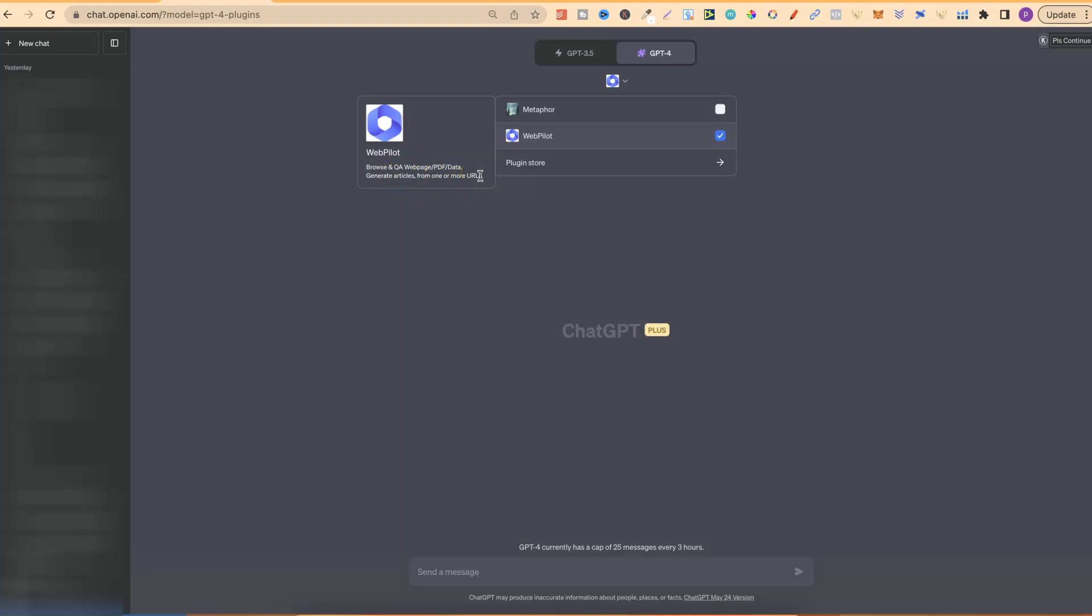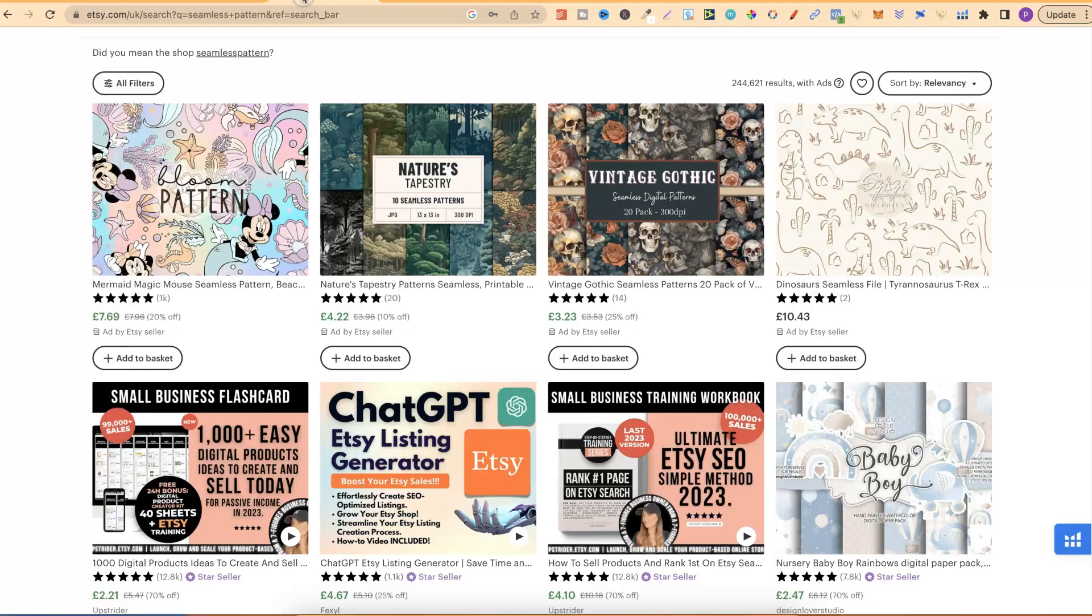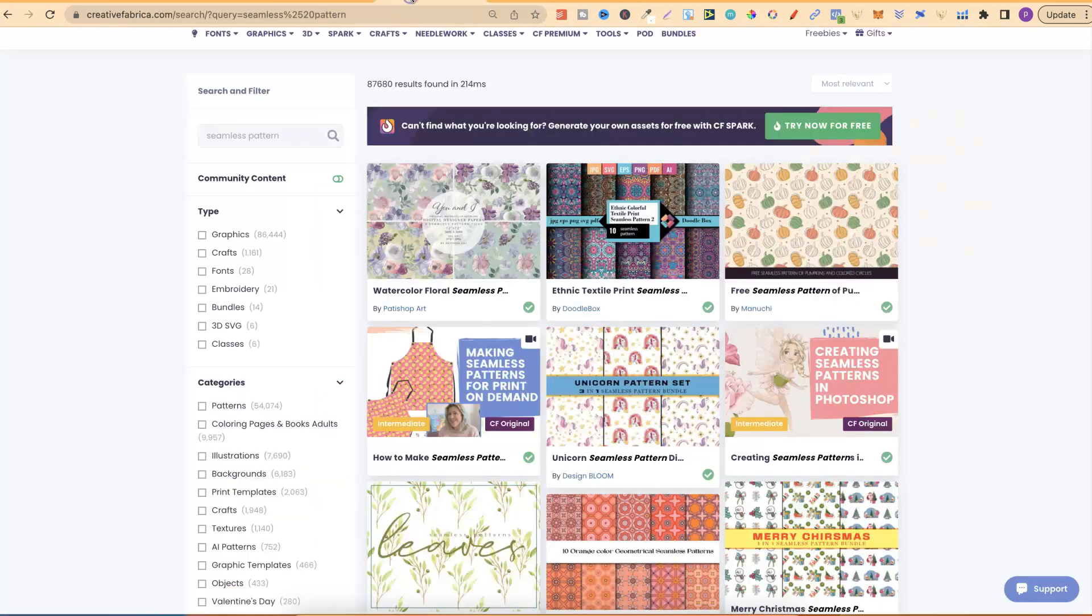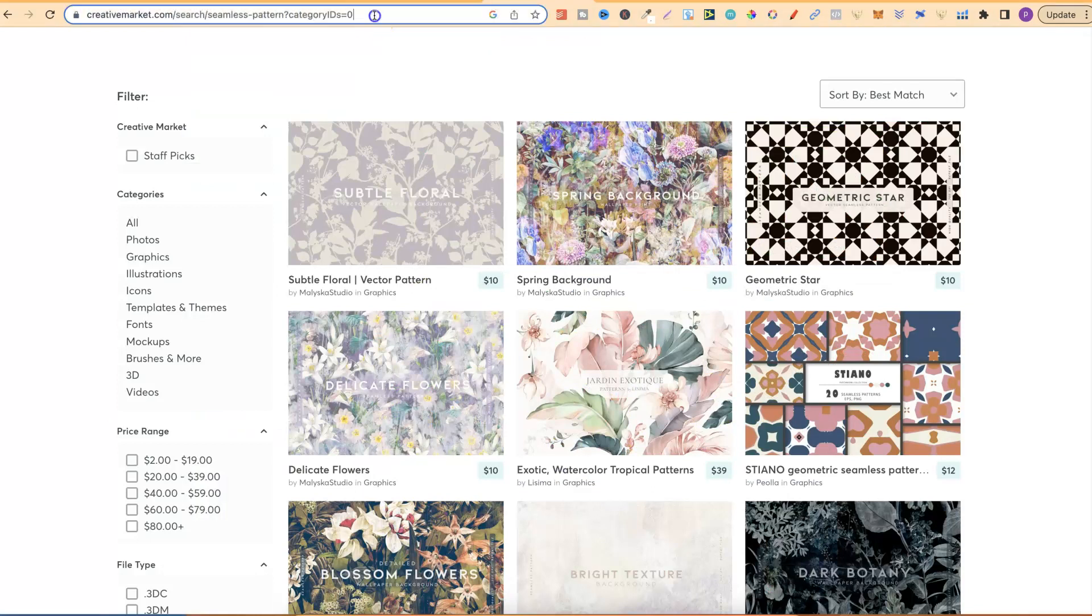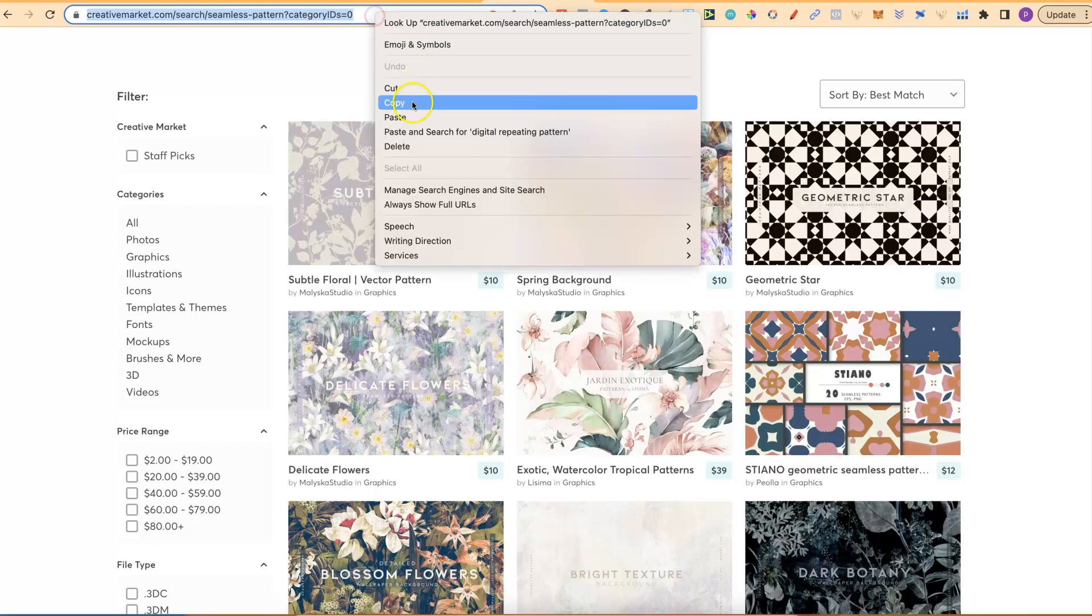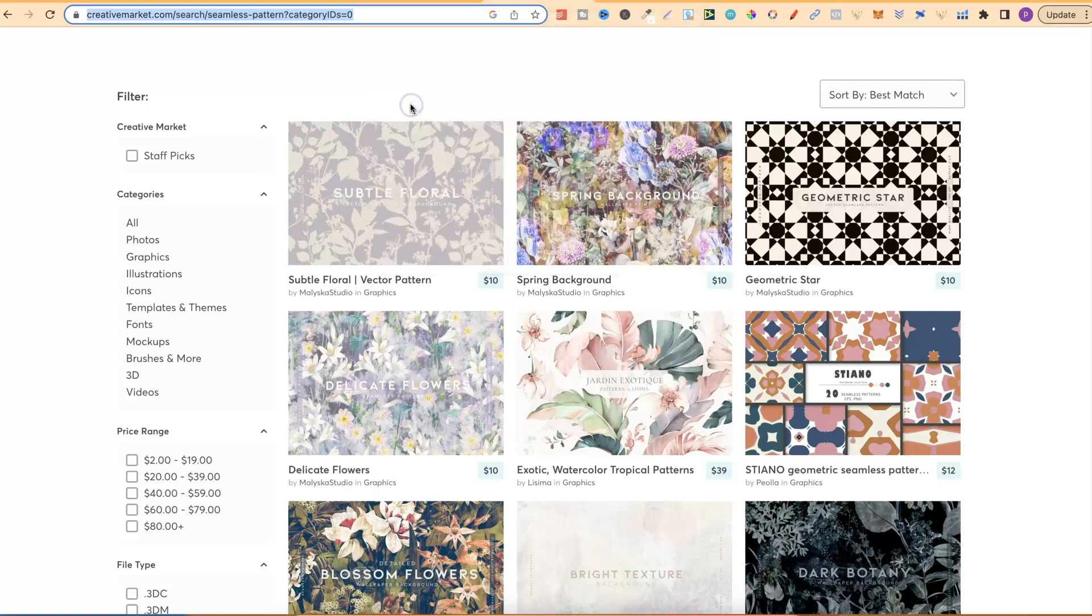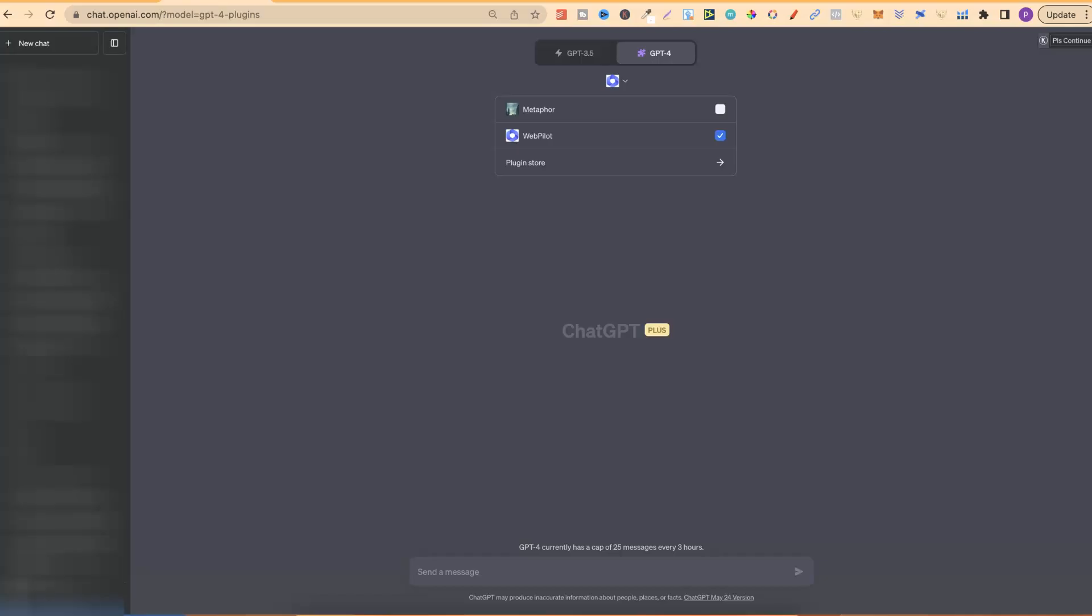Now, this means that we can go over to other websites like Etsy, Creative Fabrica, Creative Market, and any similar website. We can then take the URL of that website, go over to ChatGPT, and it's going to read the data from that website, which is pretty cool.